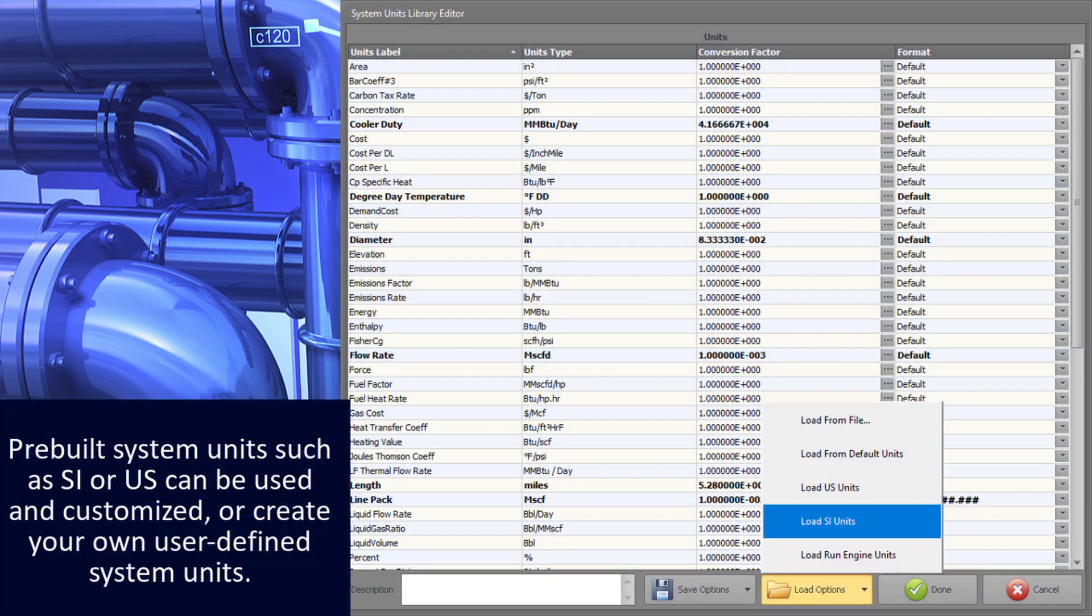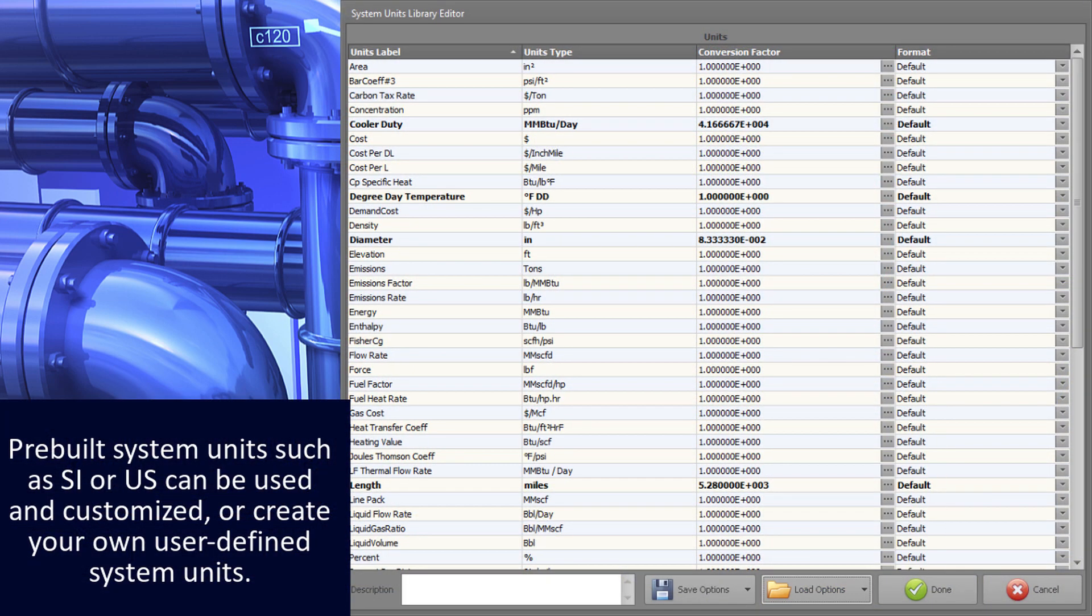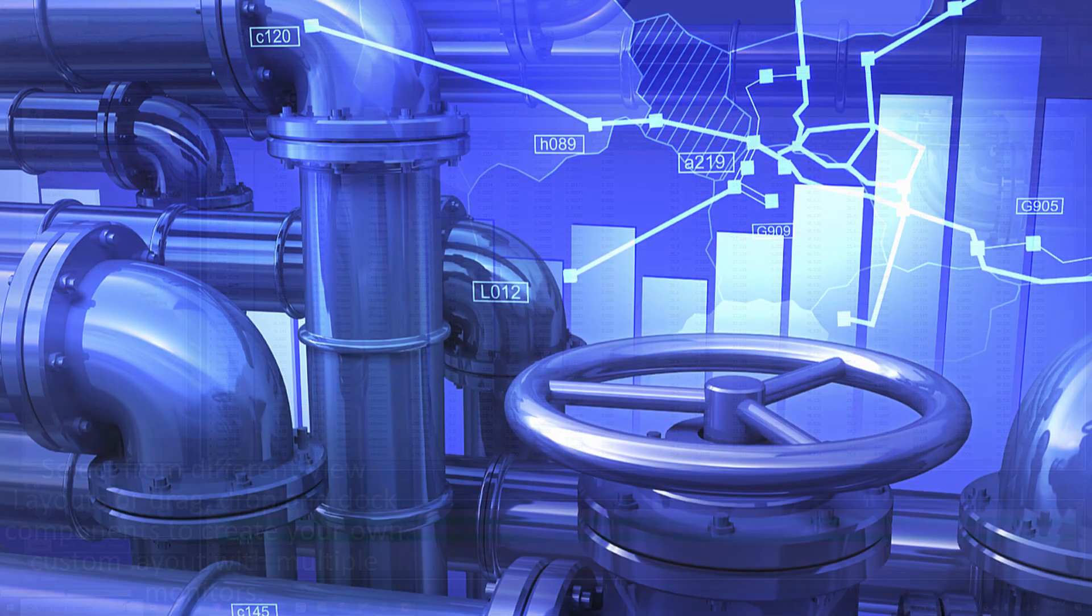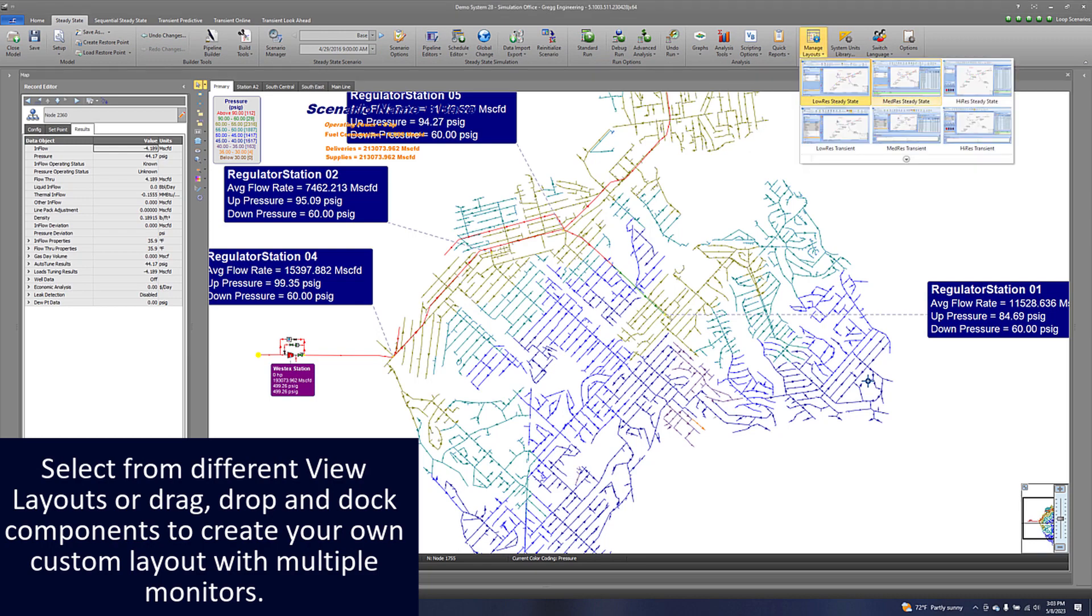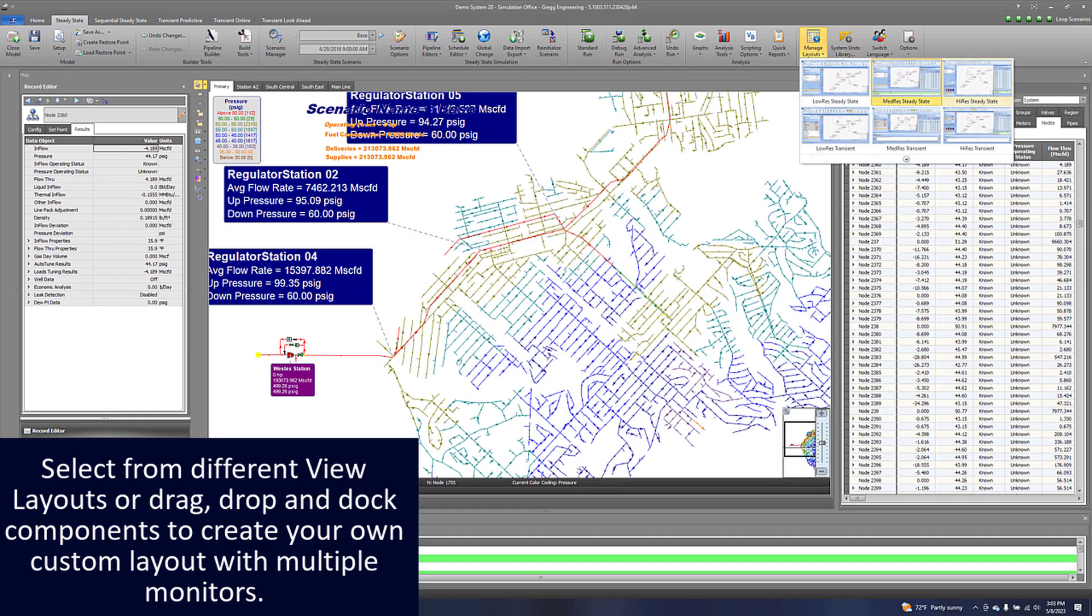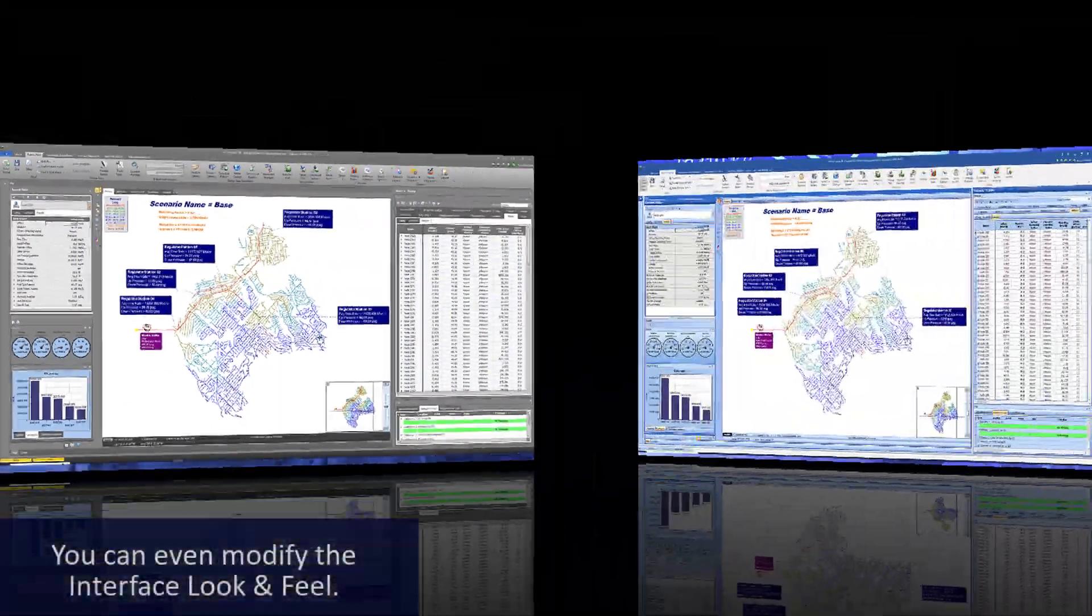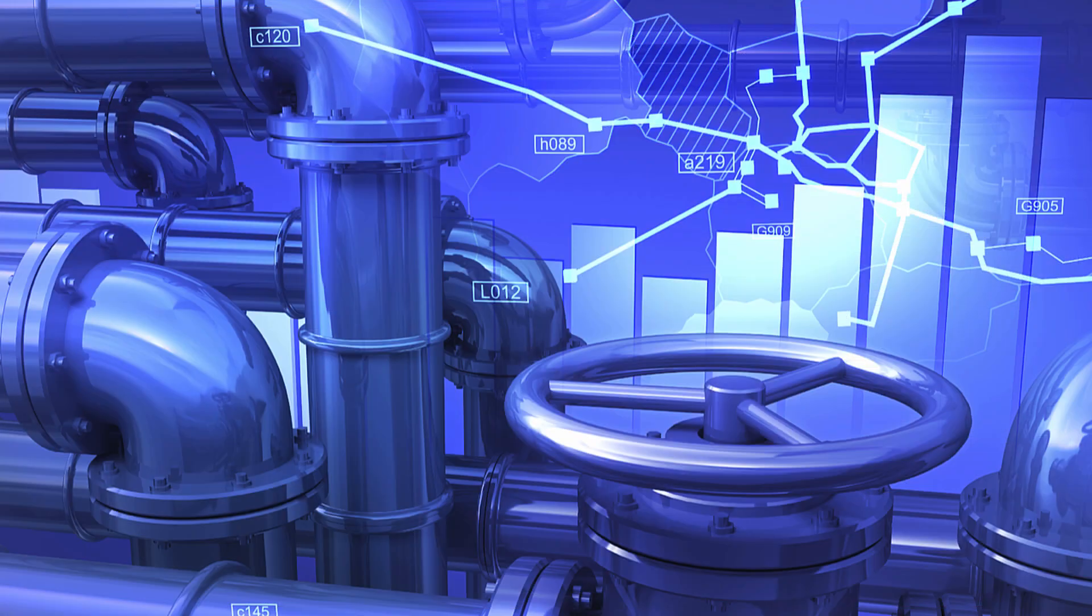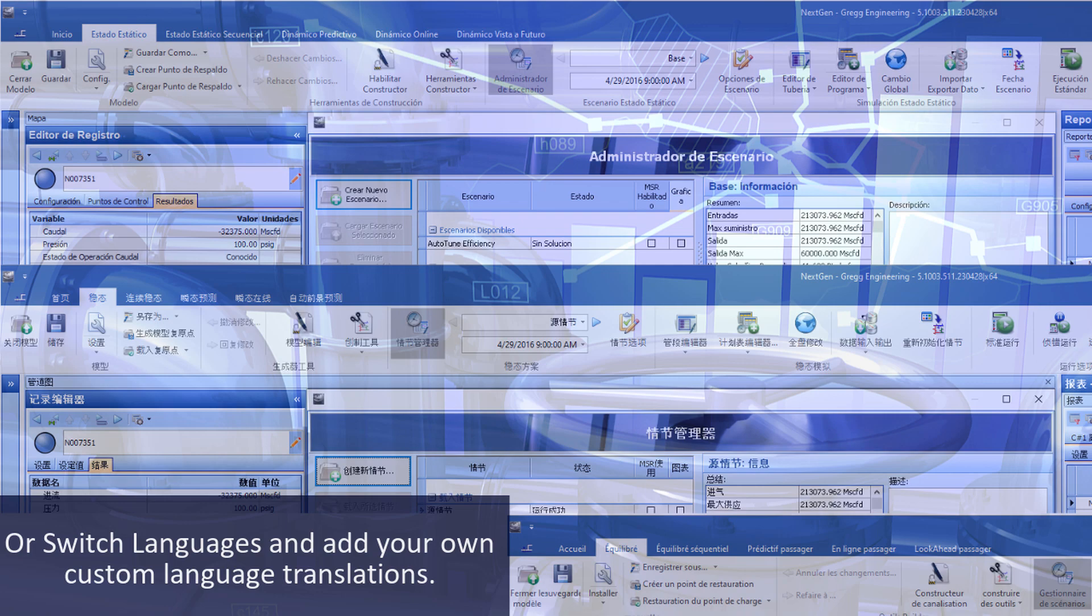Pre-built system units such as SI or US can be used and customized, or create your own user-defined system units. Select from different view layouts or drag, drop, and dock components to create your own custom layout with multiple monitors. You can even modify the interface look and feel, or switch languages and add your own custom language translations.